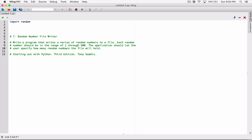One task in this question is to generate a random number. So let's go ahead and define a function that's going to generate a random number. Let's define a function and I'm going to call it generate_random_number.